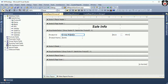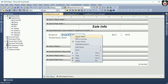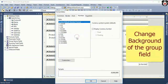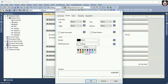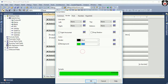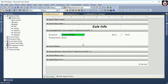It's placed perfectly. Now I am going to change the back color of this group. Just select the back color — you can change the color of the control as you wish.